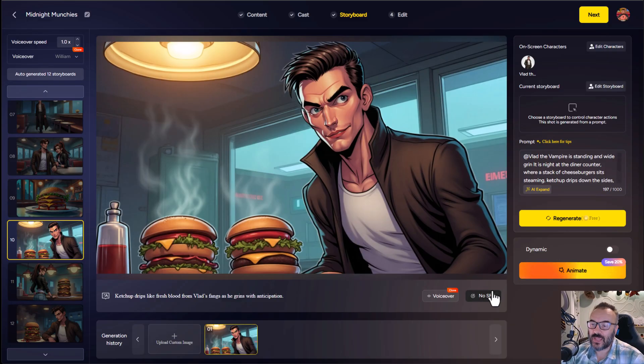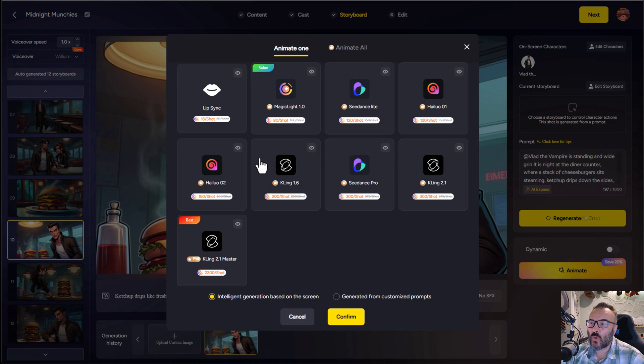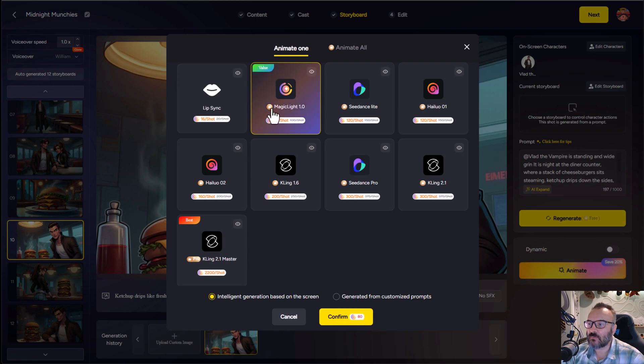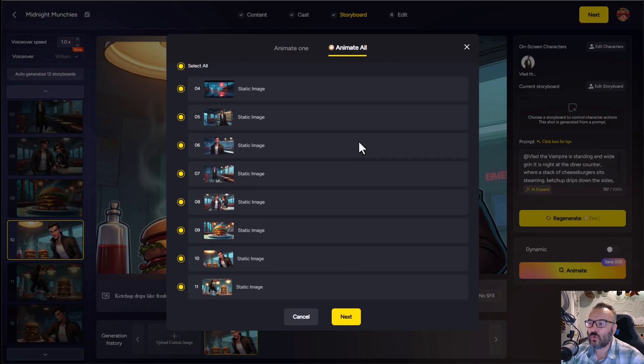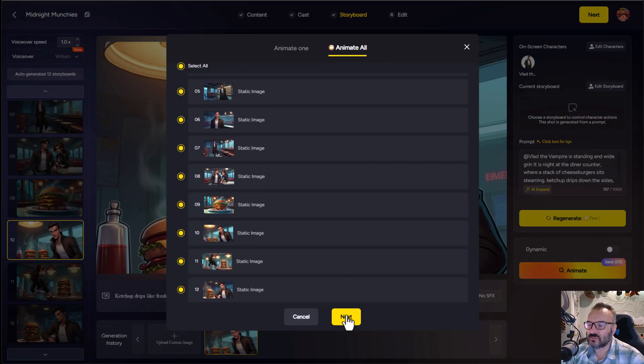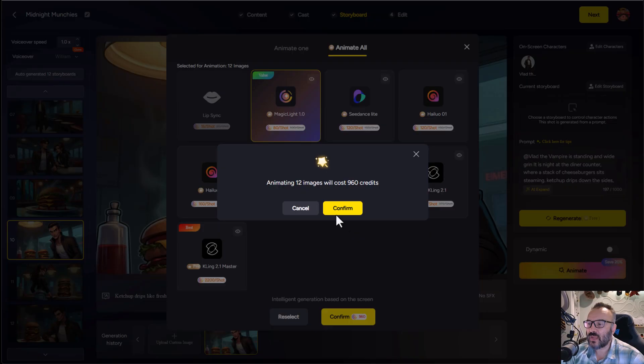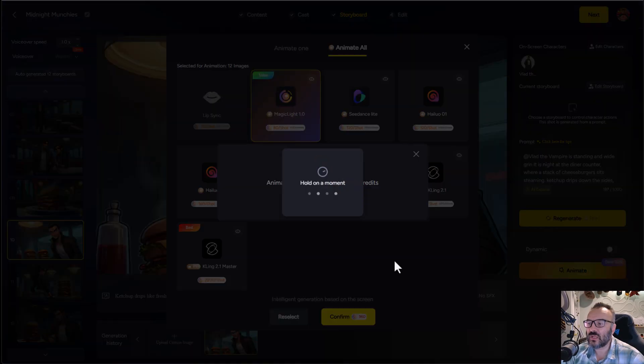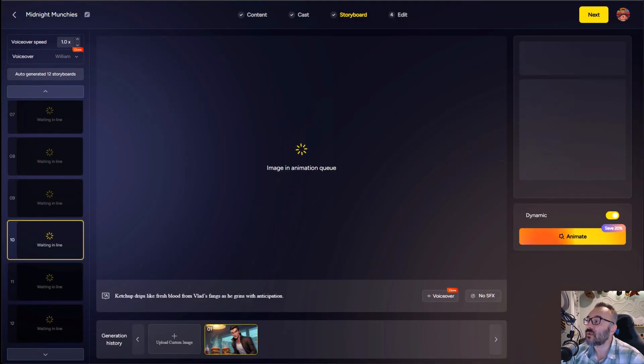After you like everything, just click on animate. And this will open a menu where you can select all these different types of animation engines. I will just keep my Magic Light 1.1 and I'll select animate all frames. Let's click next, confirm, and now we'll just wait a little bit while all animations are completed.